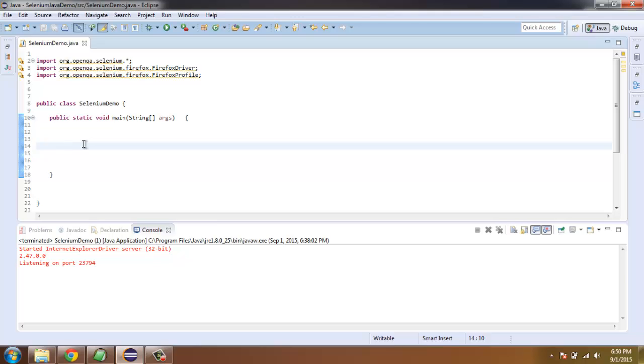Hi there, in this video I am going to show you how you can perform localization testing with the help of language profiles in Firefox. For that we are going to do this test in Selenium Java WebDriver.